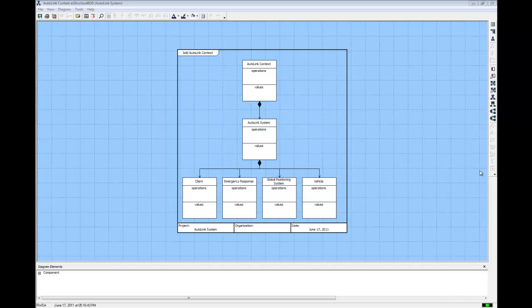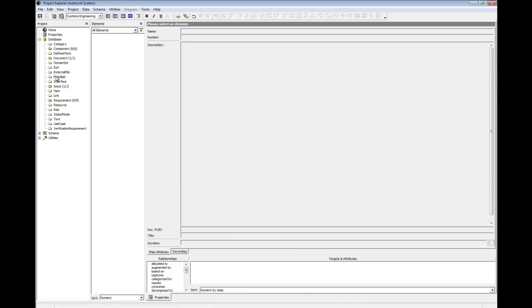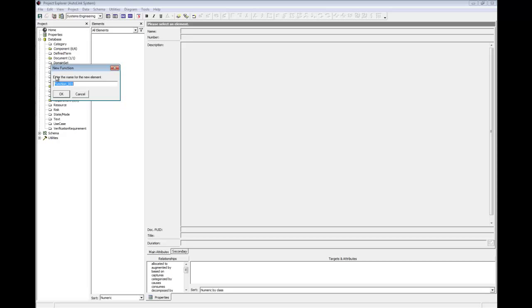First, close the structure block diagram. Then, from the project explorer, double click the function class to open the new function dialog. Type the name, perform autolink functions and press enter.